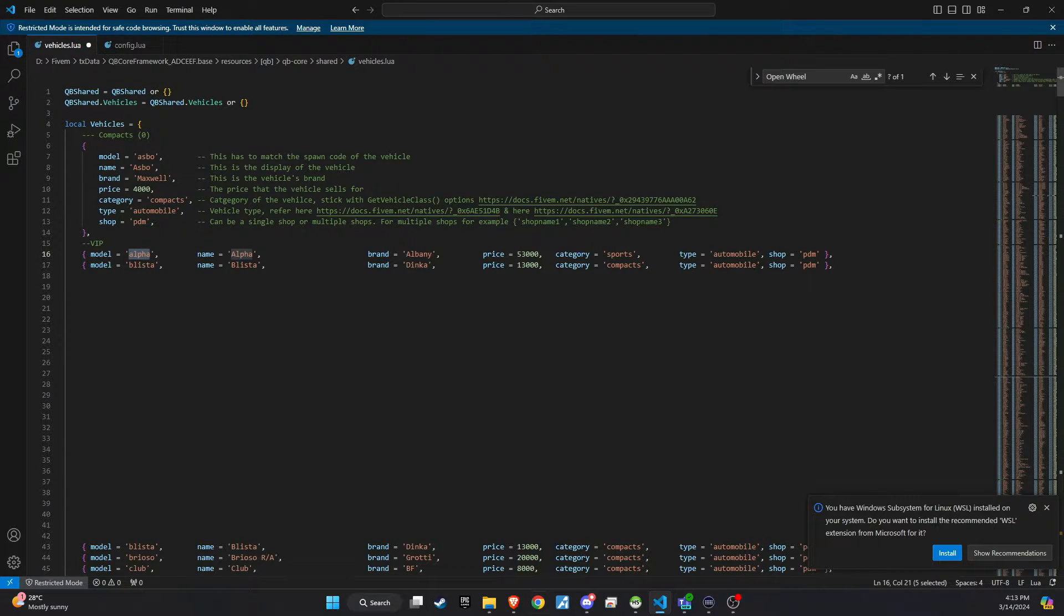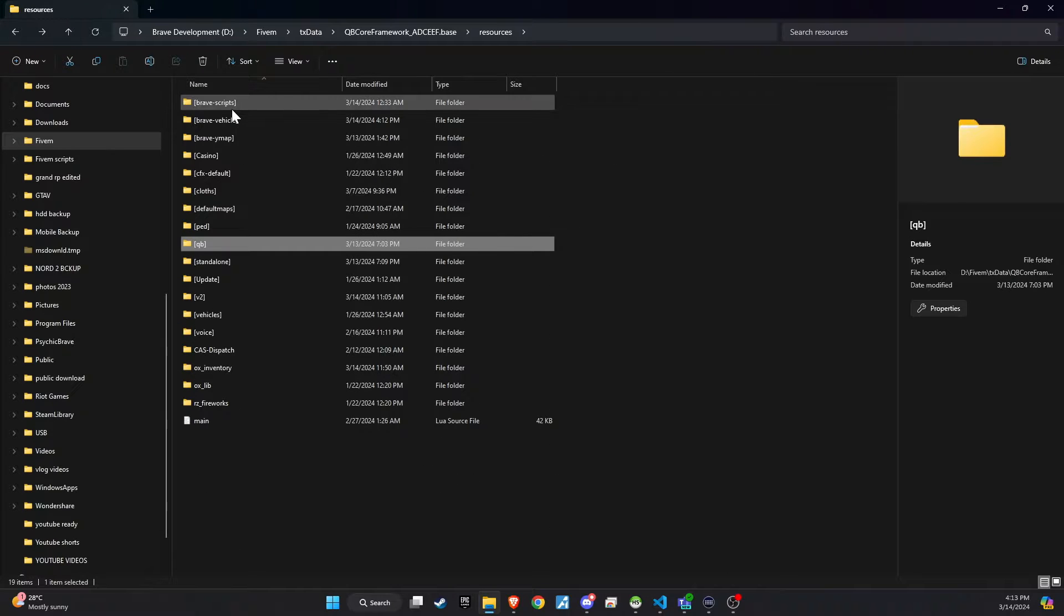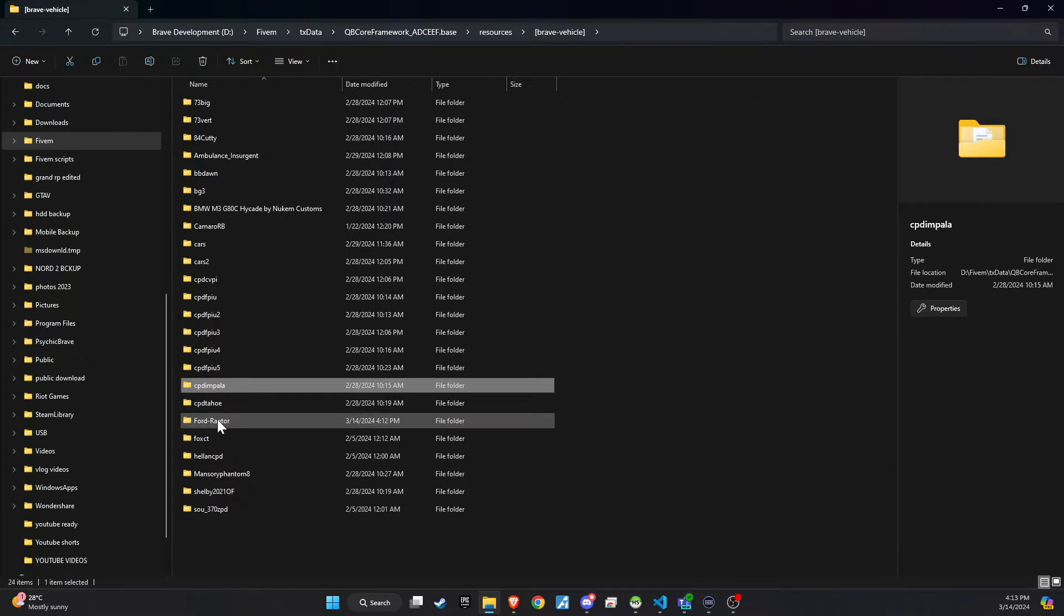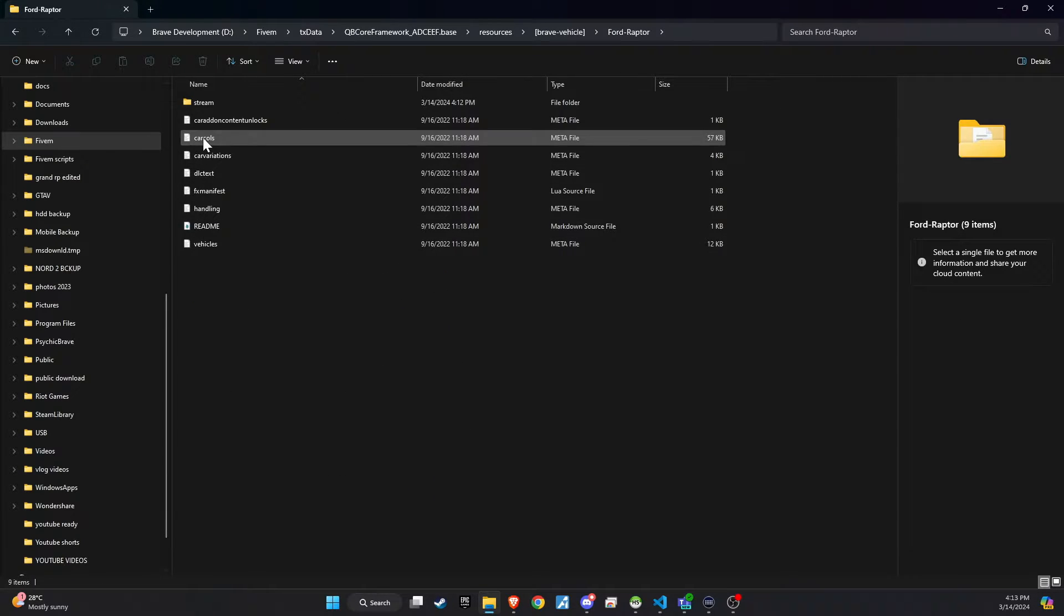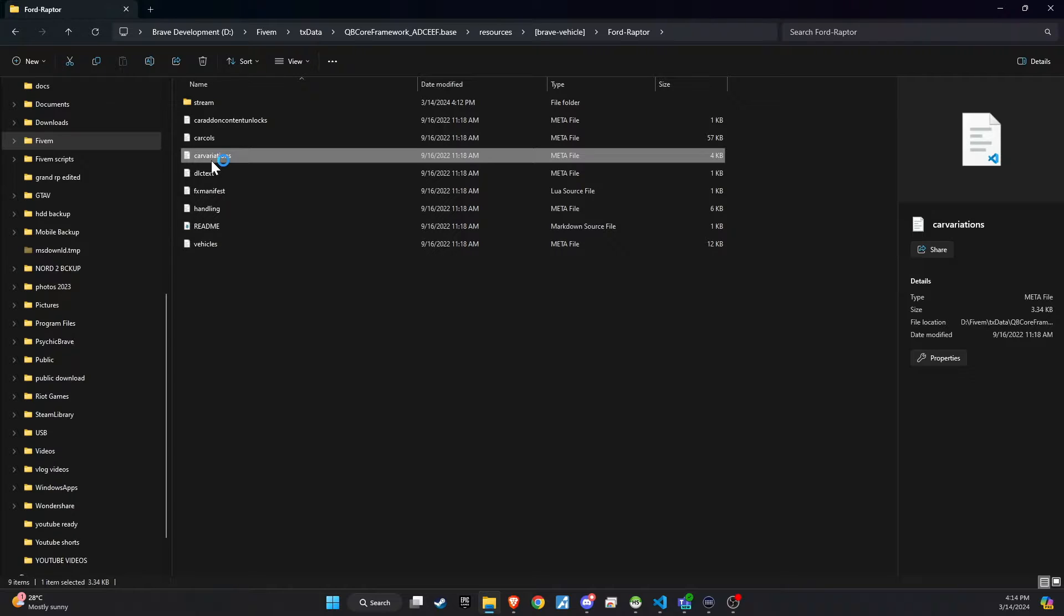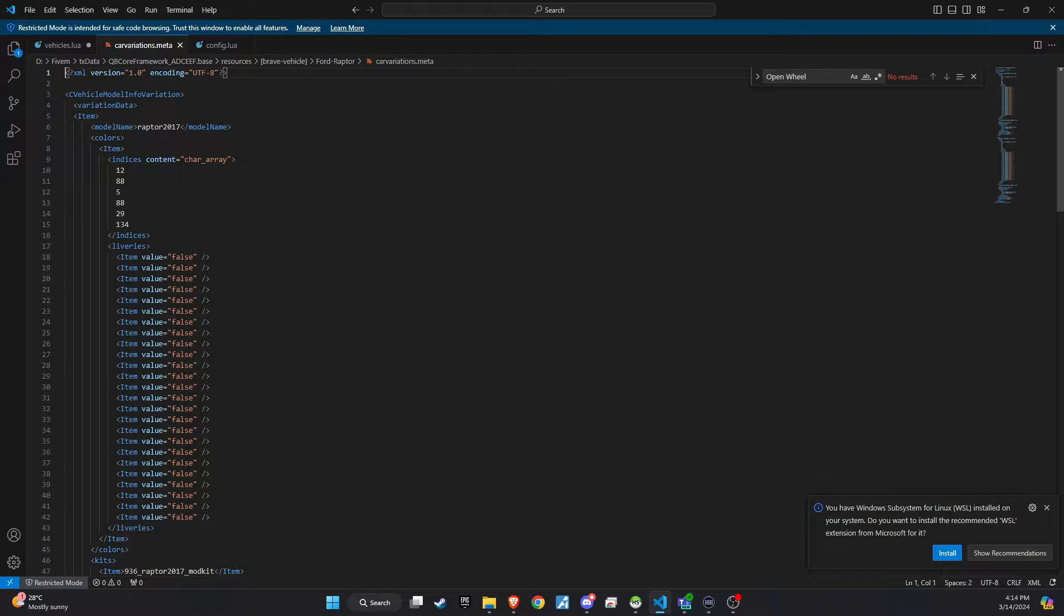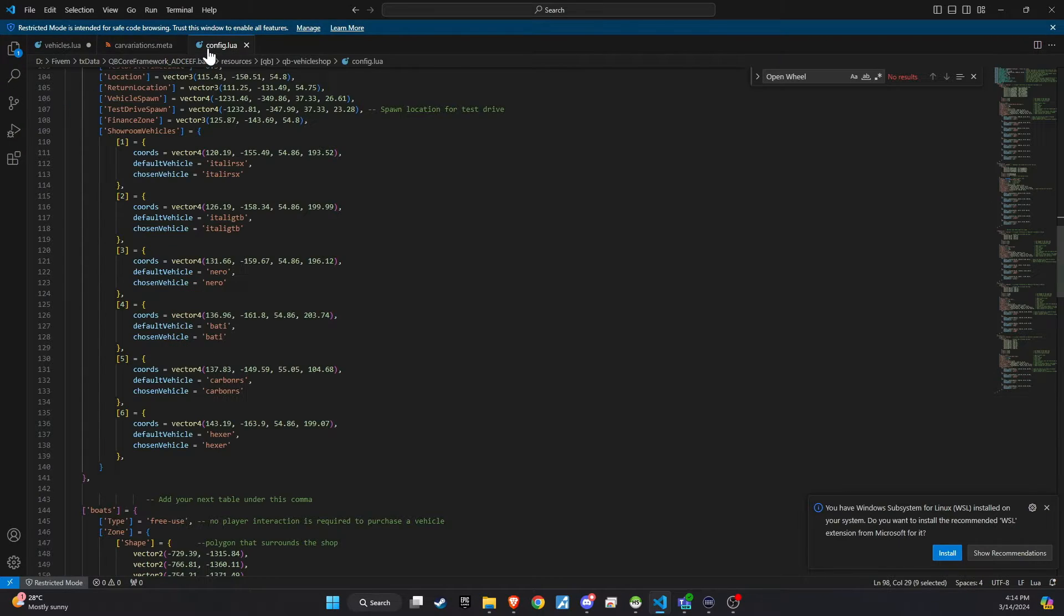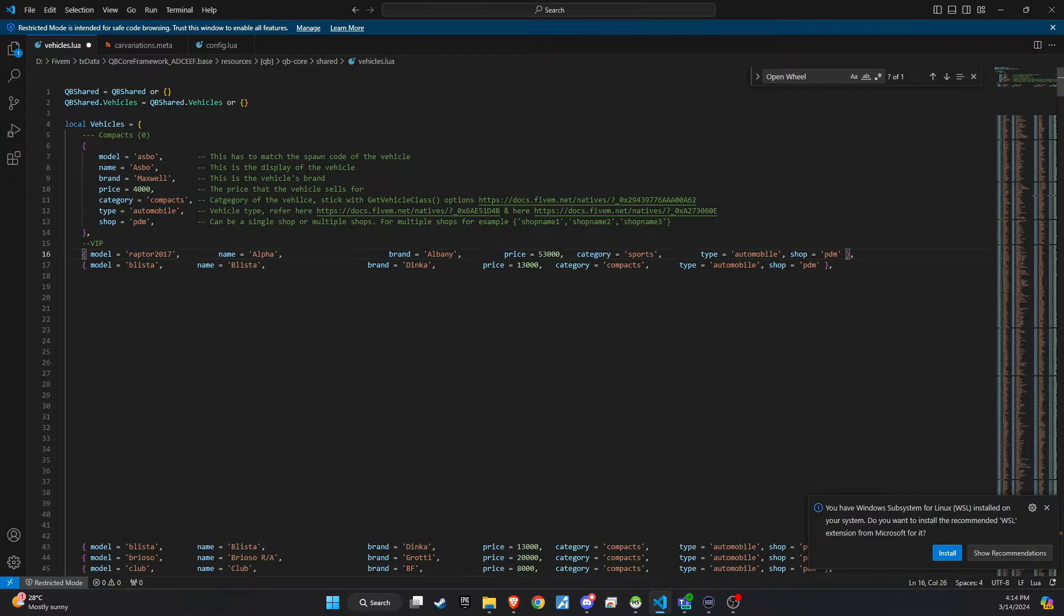Now, to get the specific details for the vehicle you just added, go to the folder for that vehicle and open the Car Variations file. Here, you will find the model name, also known as the spawn name. Copy this spawn name. Paste the copied model name into the model section of the vehicles.Lua file. This is critical, as it tells the server which vehicle model to load.